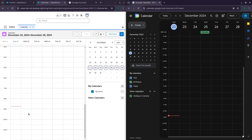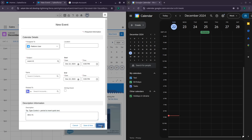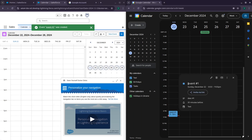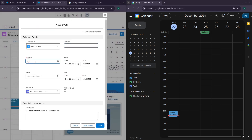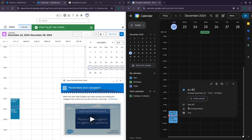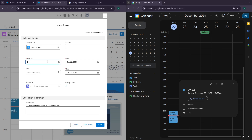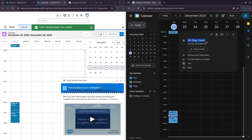Let's go to the calendar and divide the screen to show both Salesforce and Google calendars side by side. Let's create an event on Salesforce — populate the subject, add a description, and press Save. The event record is successfully sent to Google Calendar. Let's create one more event, then an all-day event as well. All events, including all-day events, are successfully sent to Google Calendar.